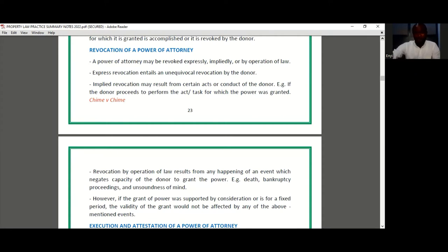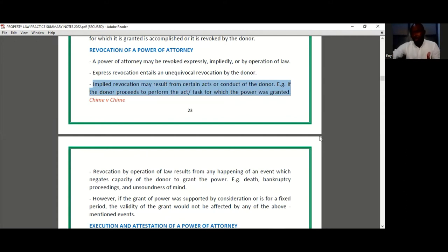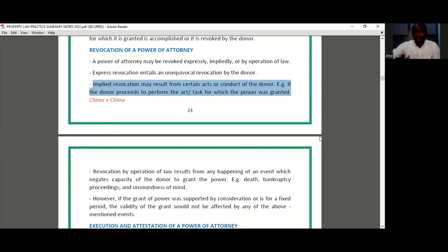With implied revocation, this is where the donor starts to do certain acts that are inconsistent with the grant that was made. For instance, if the donor appoints you his attorney to negotiate with certain buyers for the sale of his land, and before you can do that you discover that the donor has already entered into negotiation with some prospective buyers — that is an implied revocation of the power that was granted.